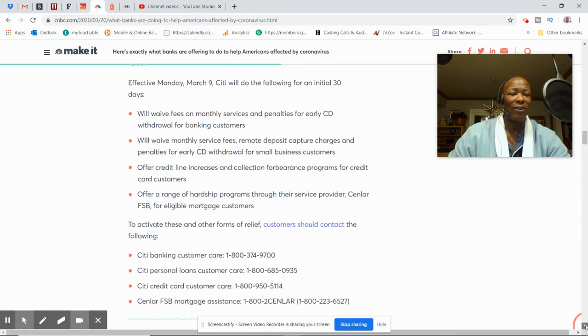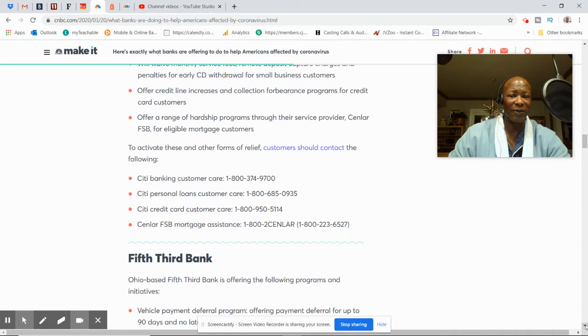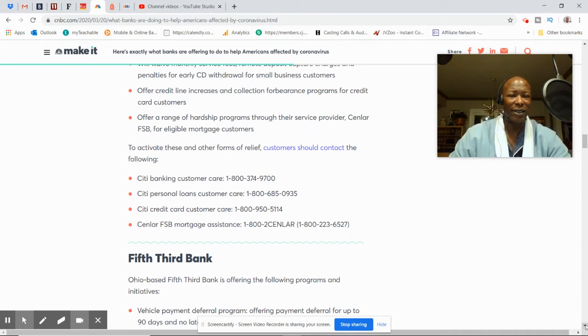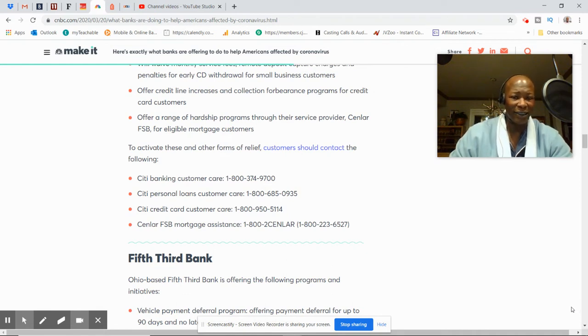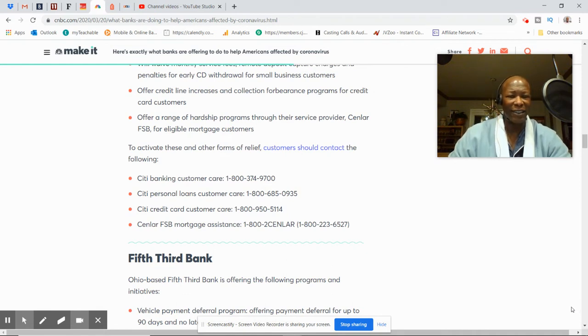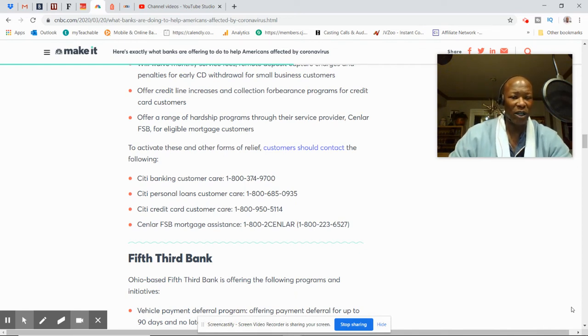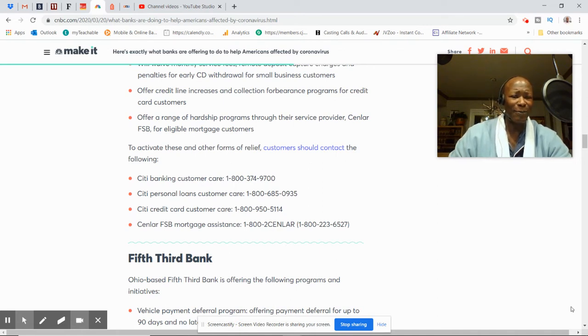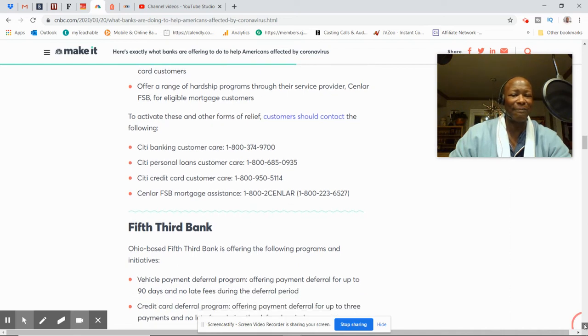And collateral forbearance program for credit card customers. Offer a range of hardship programs through their service provider for eligible mortgage customers. Once again, they have a number, looks like a different number for each one. Banking, customer care, personal loan care, credit card, and SINLAR FSB mortgage assistance. So they have a number for each.